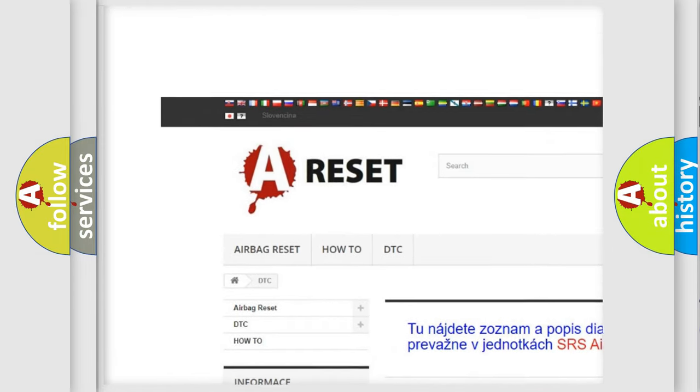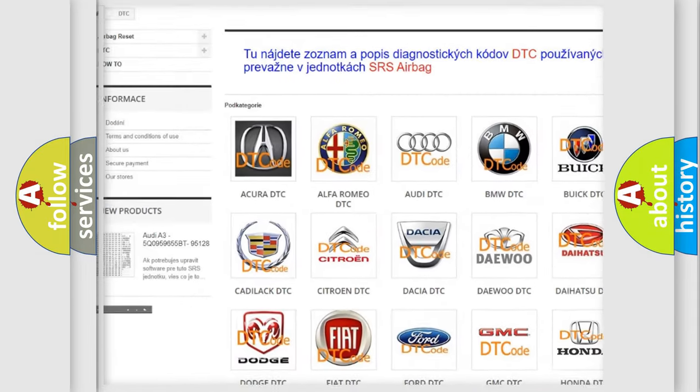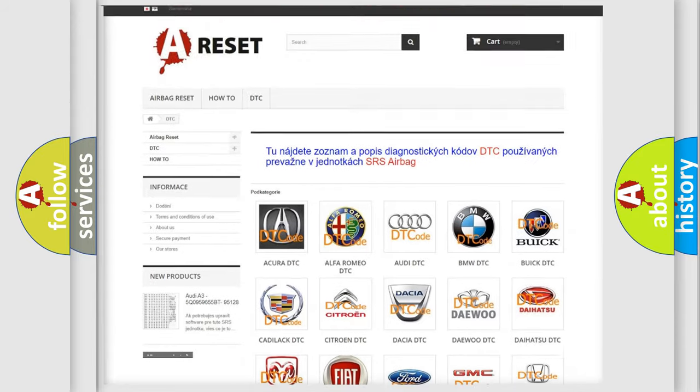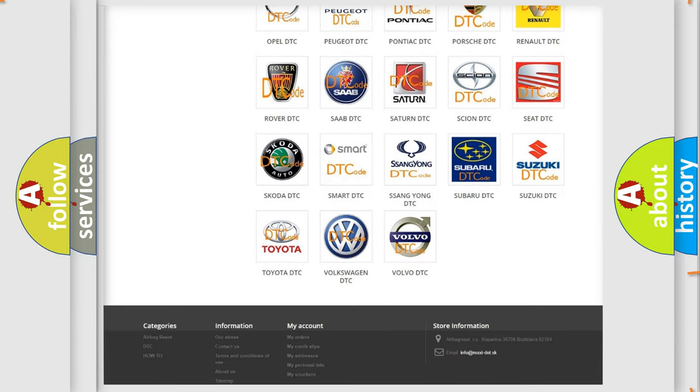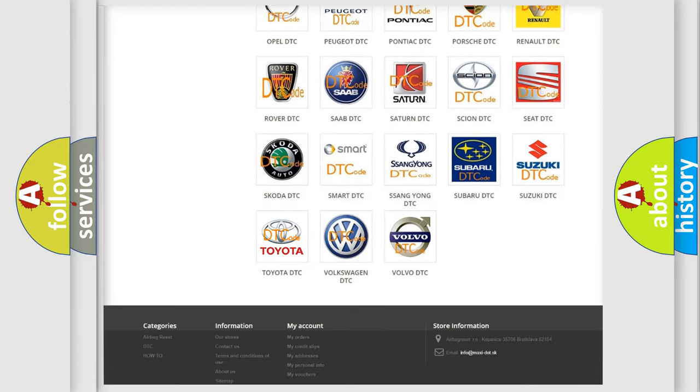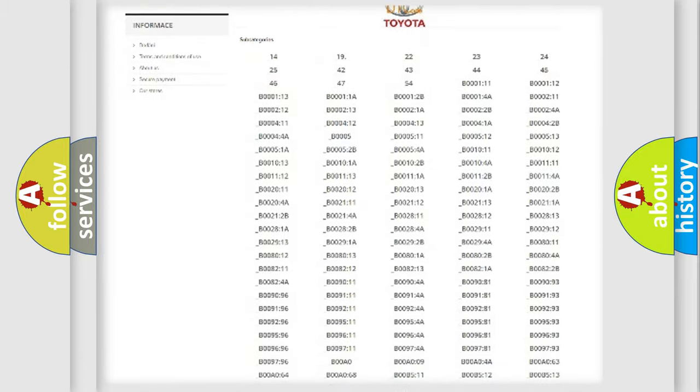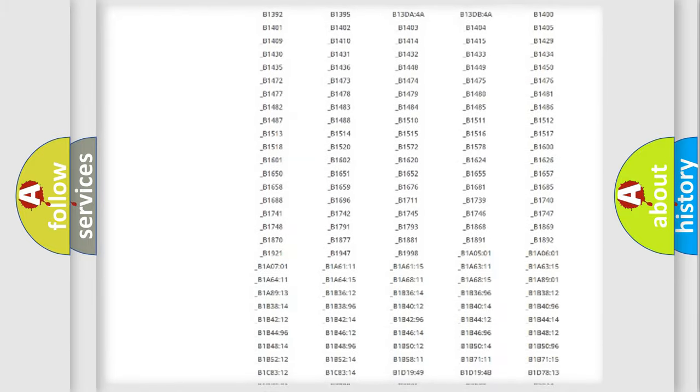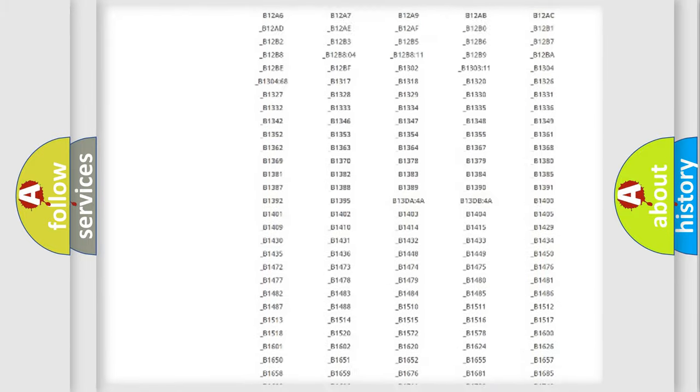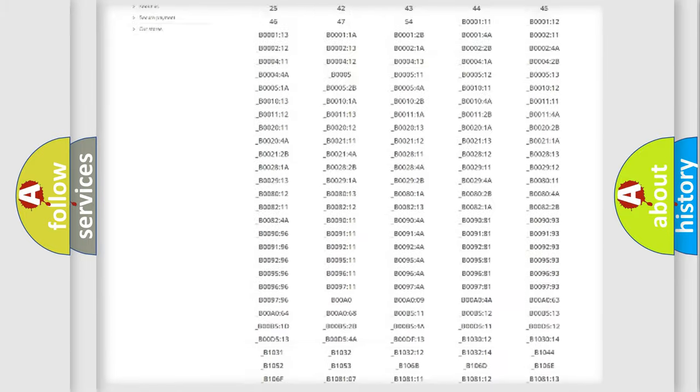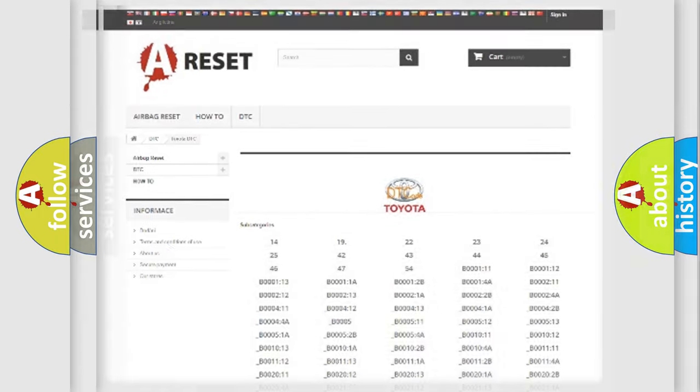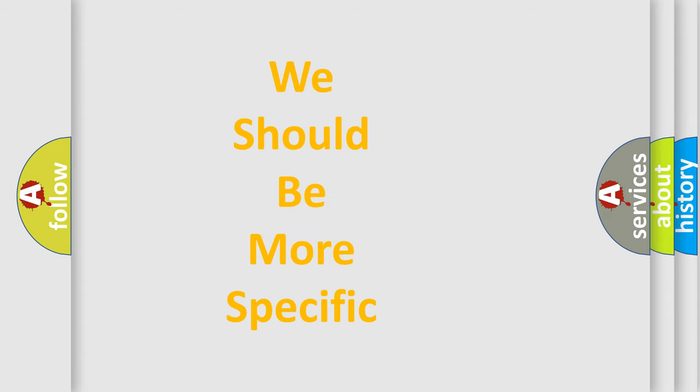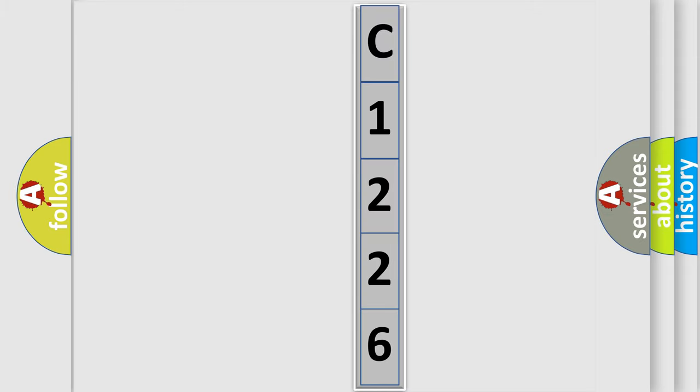Our website airbagreset.sk produces useful videos for you. You do not have to go through the OBD2 protocol anymore to know how to troubleshoot any car breakdown. You will find all the diagnostic codes that can be diagnosed in Toyota vehicles. Also many other useful things. The following demonstration will help you look into the world of software for car control units.